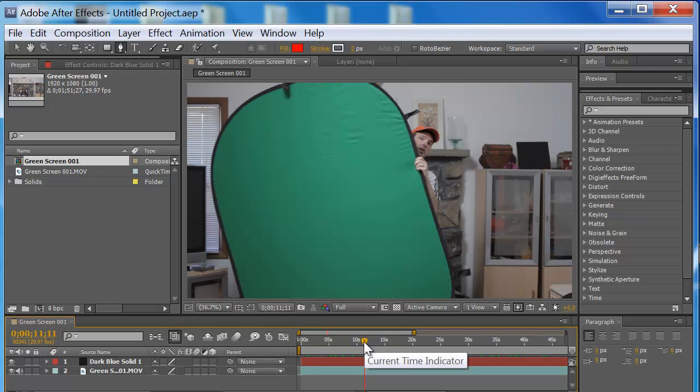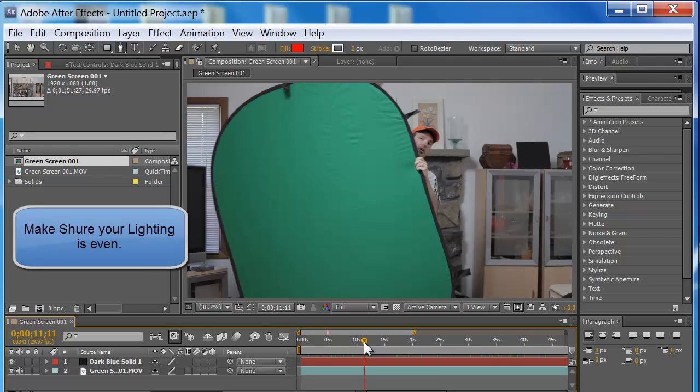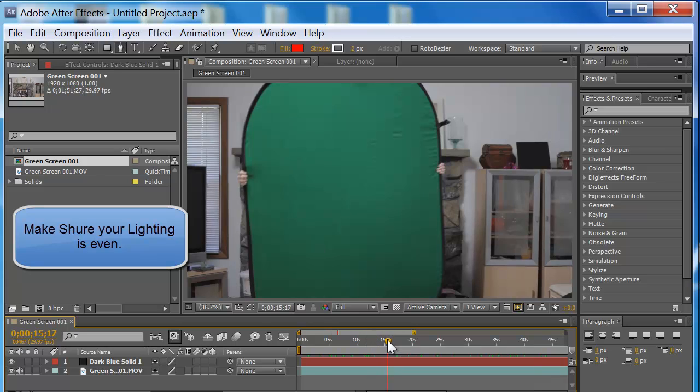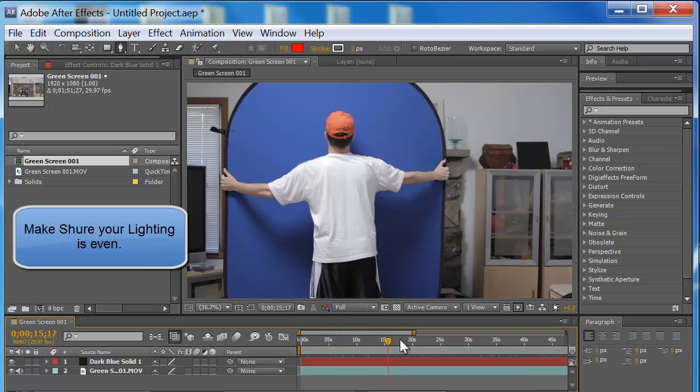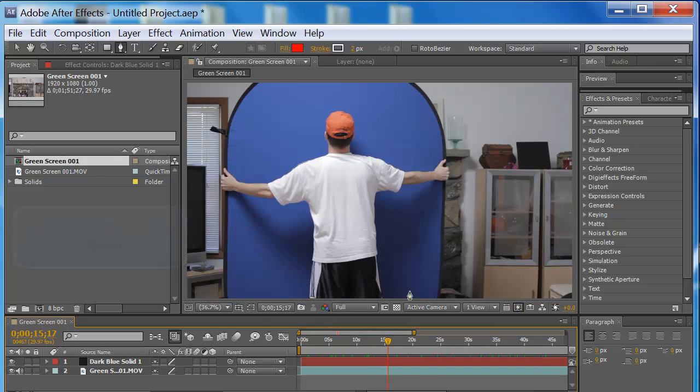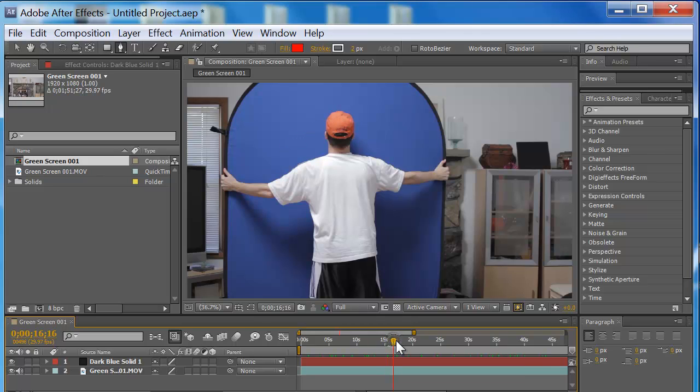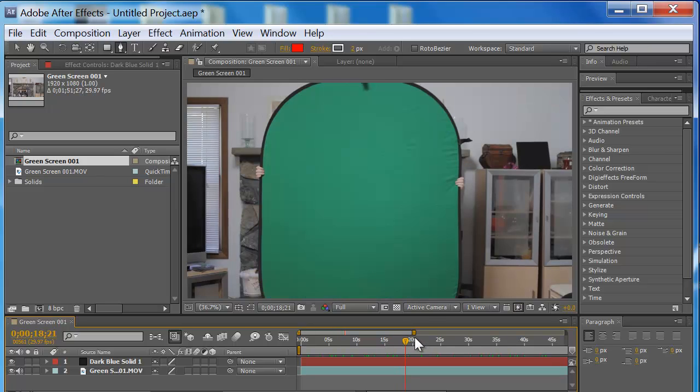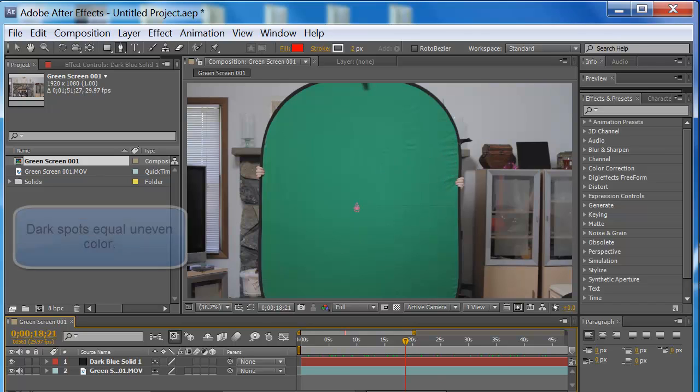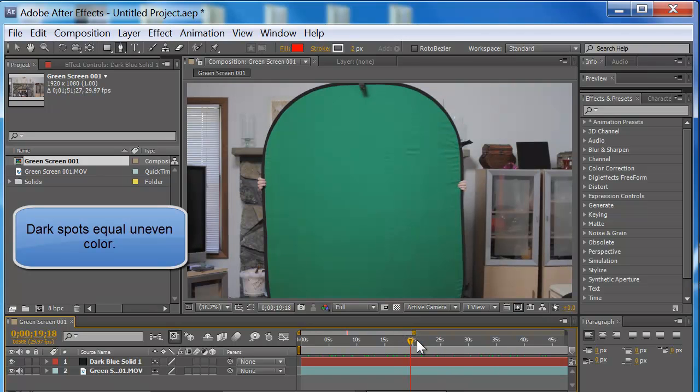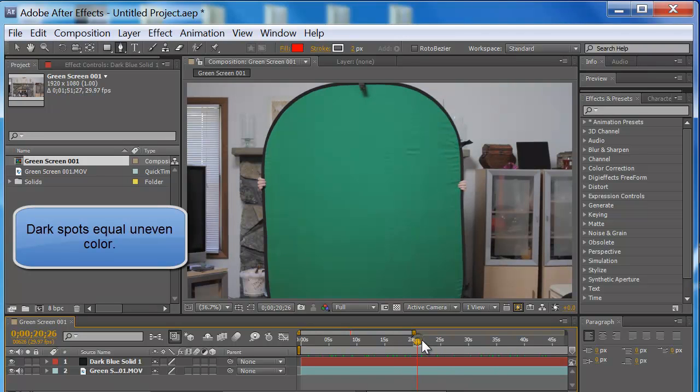The most important thing when you're using portable green screen or any keying color is lighting. If you have shadows like this, it's going to mess your key up. The more solid and even a color is, the better the key will be, because it goes off the color. You don't want wrinkles. Wrinkles create dark spots, and you want to try to keep the same color throughout the entire material.